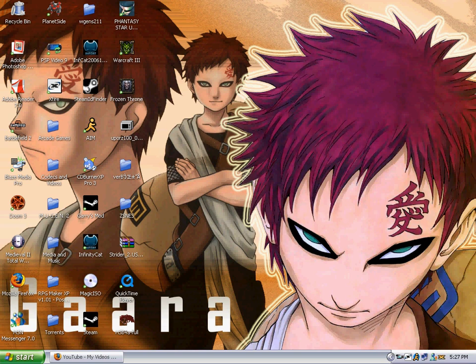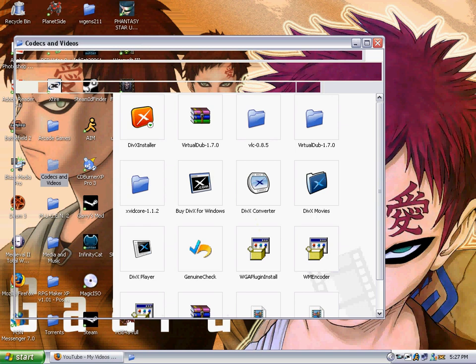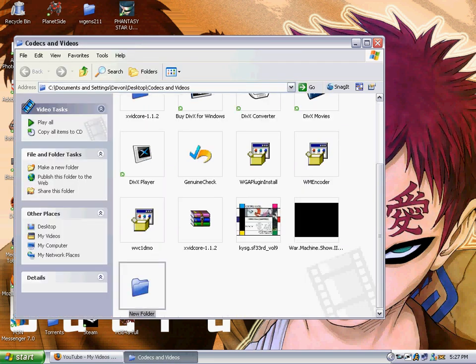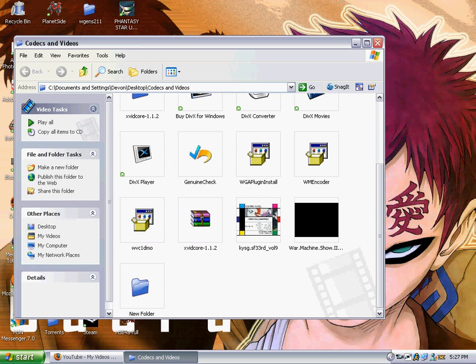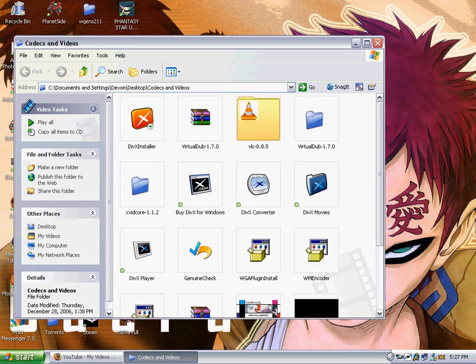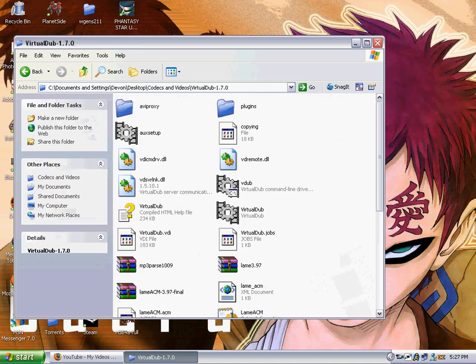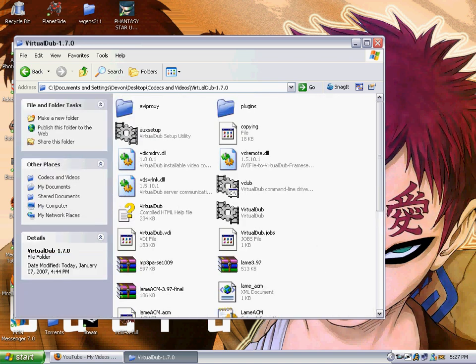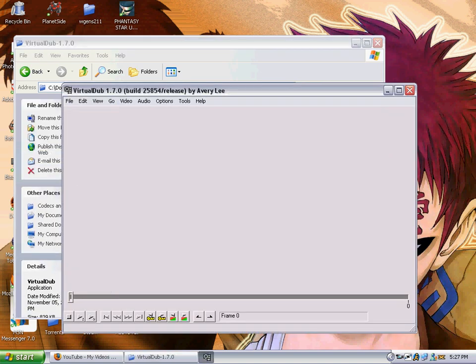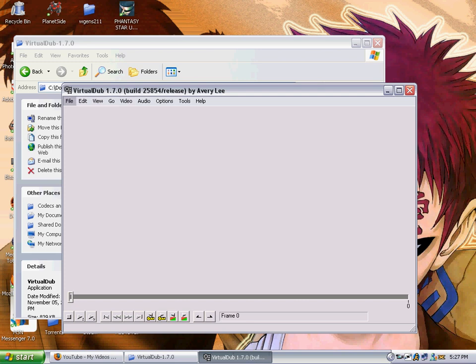First let's open VirtualDub. My computer is moving a little bit slow because I'm running Snagit. And here we are in VirtualDub. I believe I'm using the latest version which is 1.7.0. So I'll be using that to explain this in the tutorial.